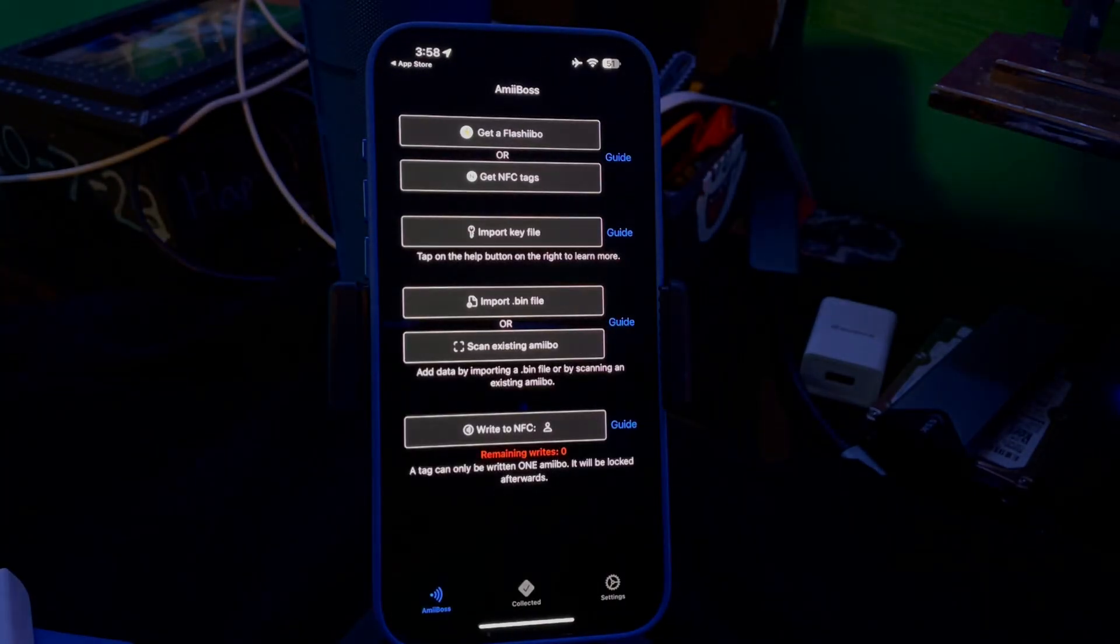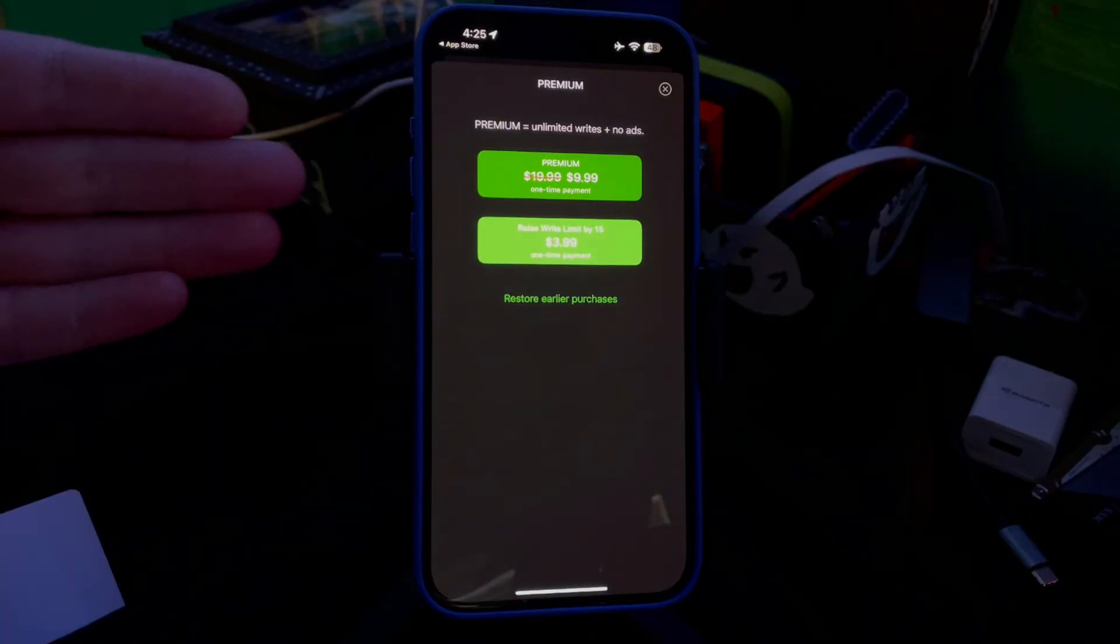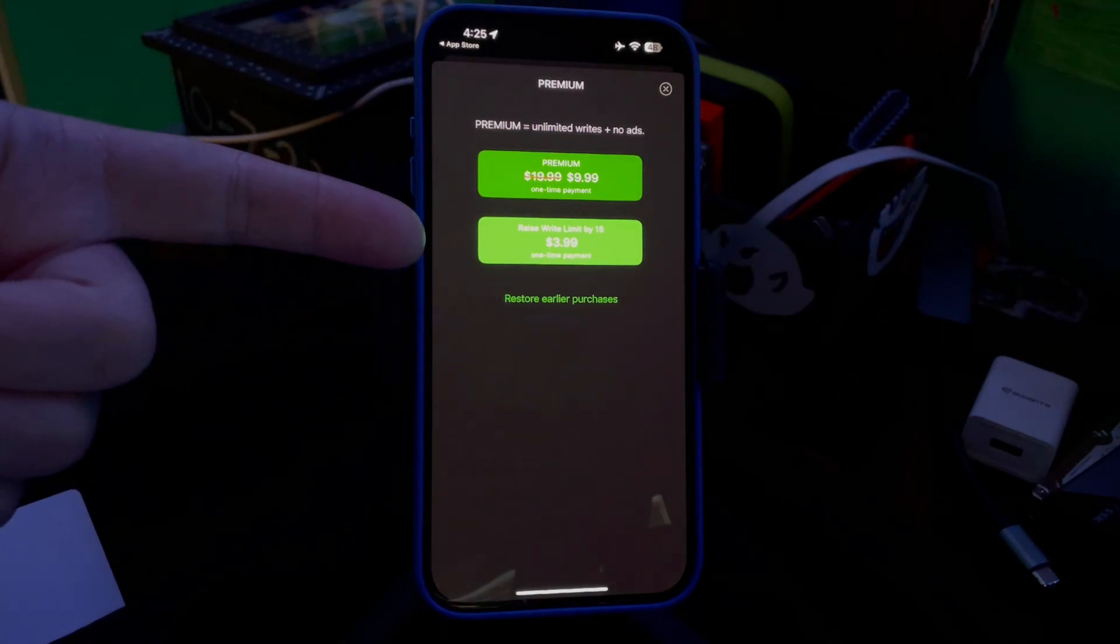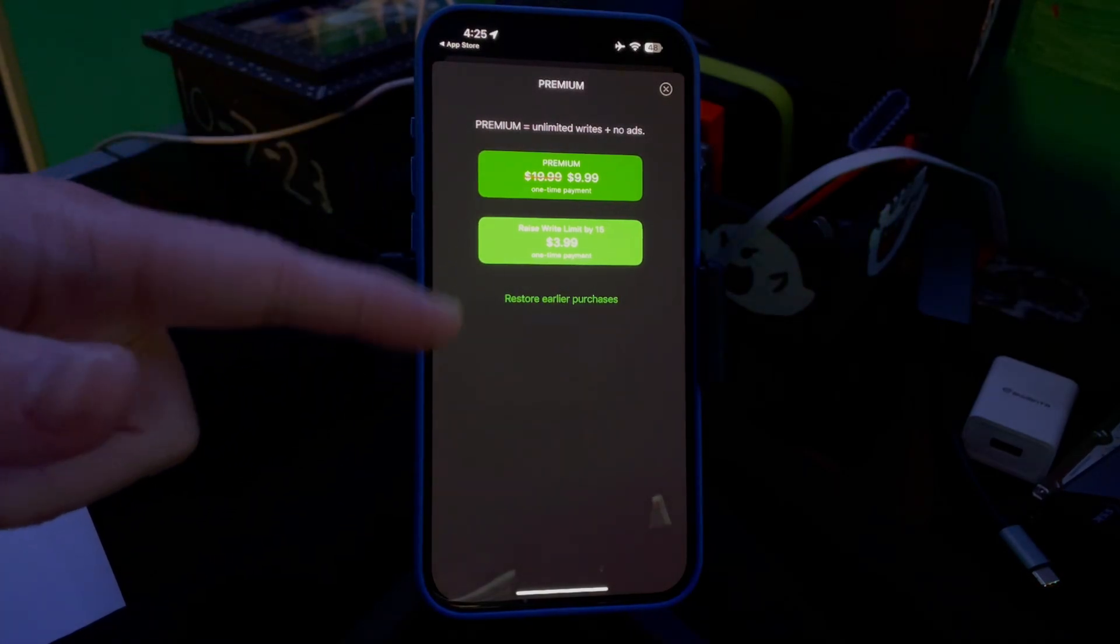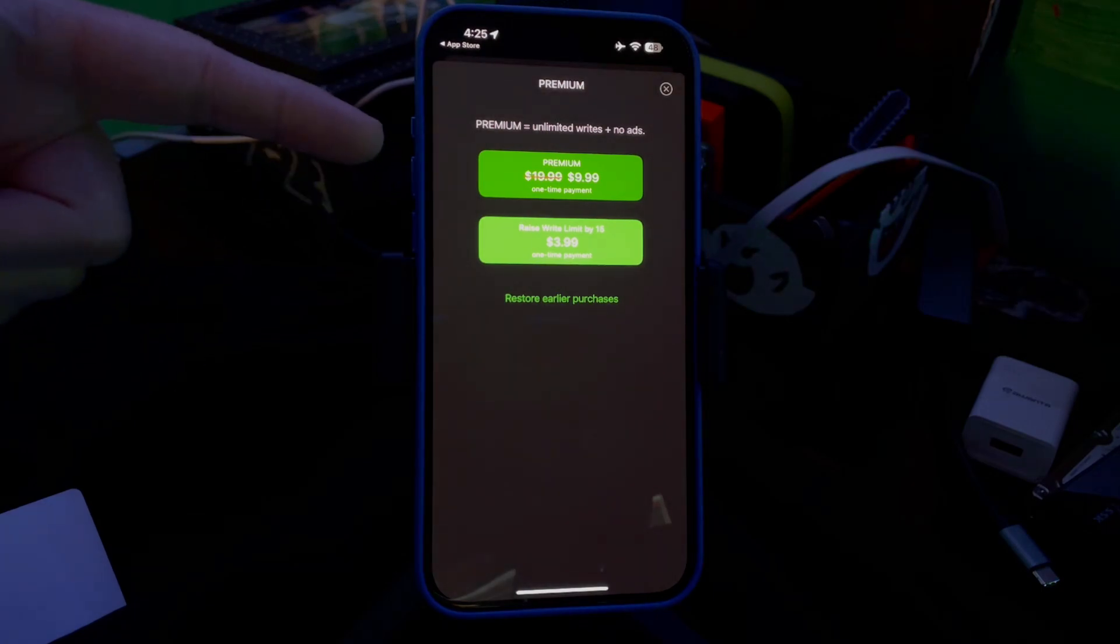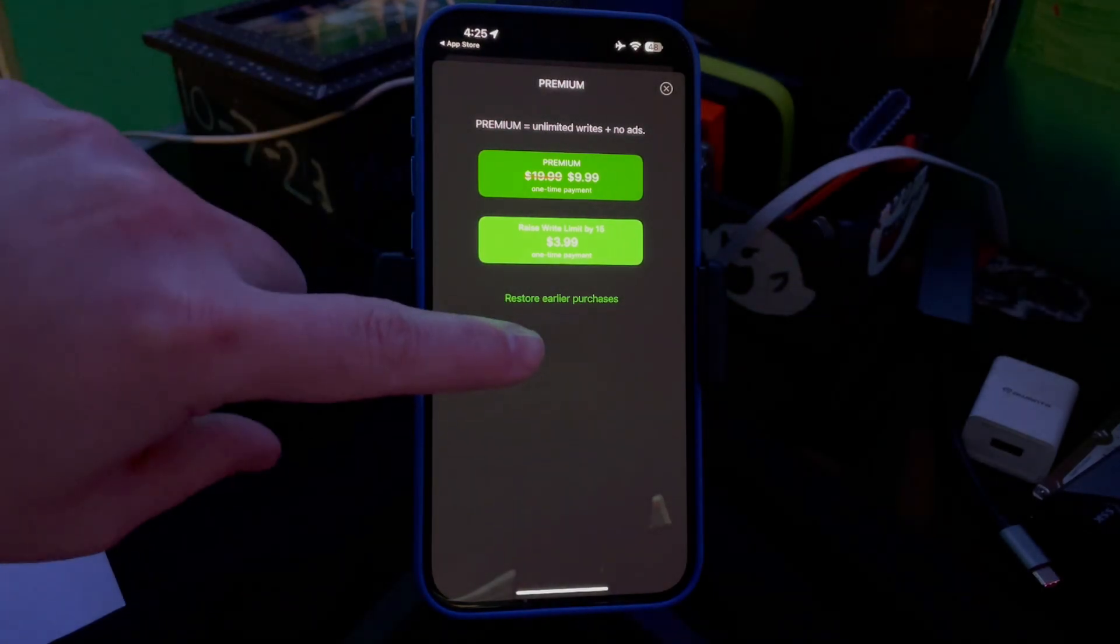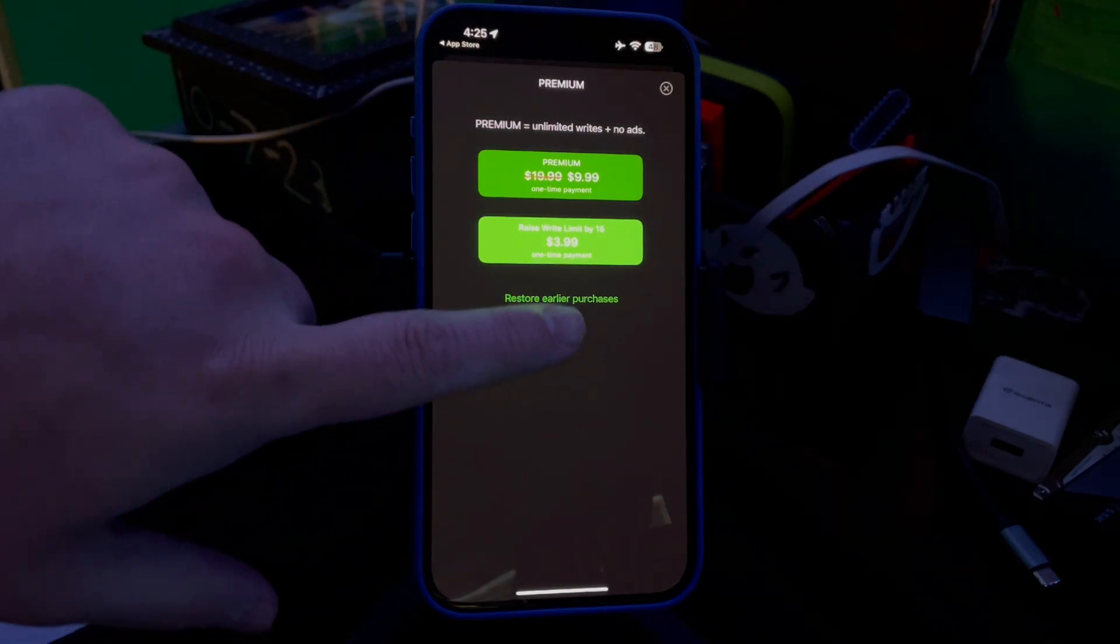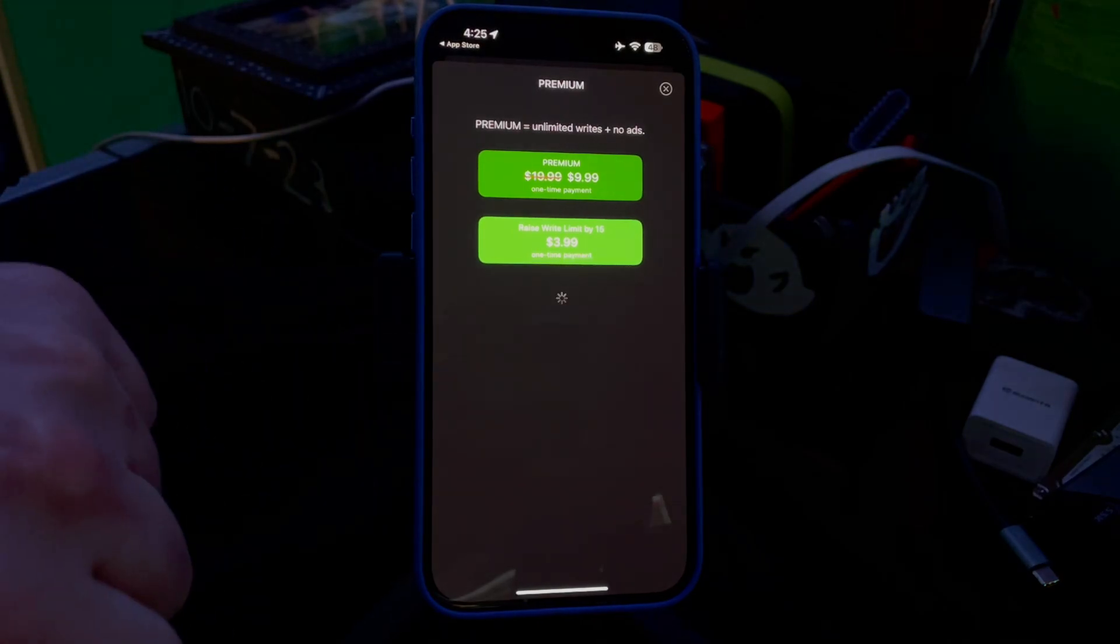It'll bring up this screen right here. You can either pay $3.99 to raise the limit to buy 15, which will give you 15 writes, or you can do what I did and pay $9.99 for the premium and get unlimited writes. Since I've already paid, I'm gonna go ahead and restore my purchase.